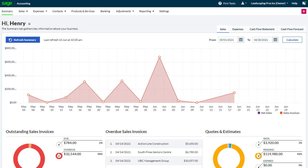Dashboards are a great way to see headline information and to drill down into specific areas. Here we see the sales dashboard.